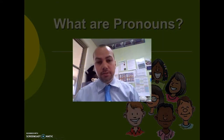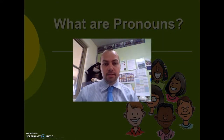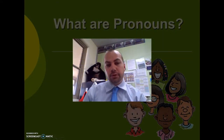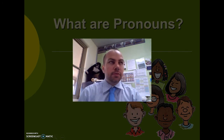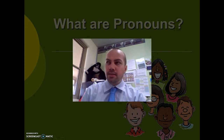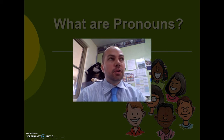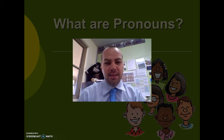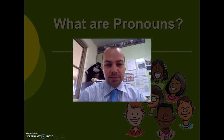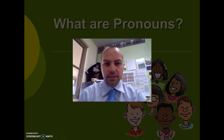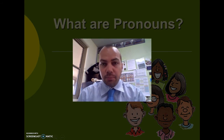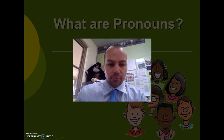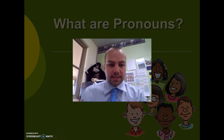Hi Year 5, we're going to look today at pronouns and reflexive pronouns. Before we have a look at that, you need to remember that pronouns represent nouns. A noun is a person, place, or thing, and a pronoun represents that noun.